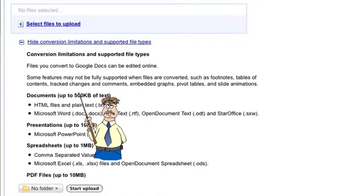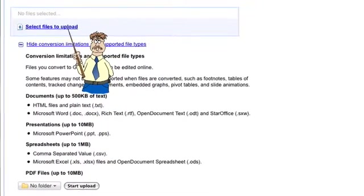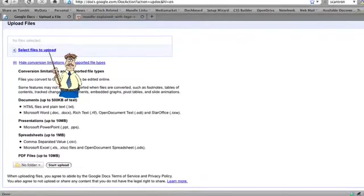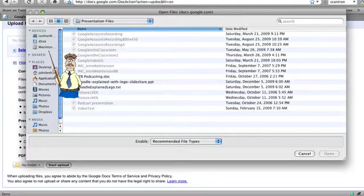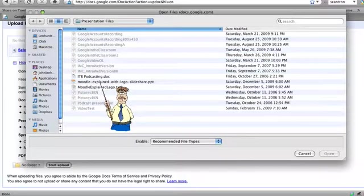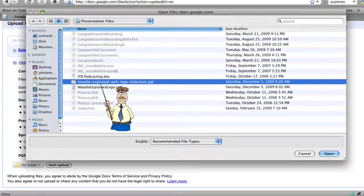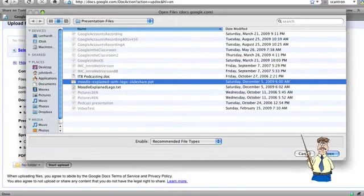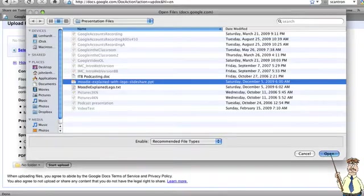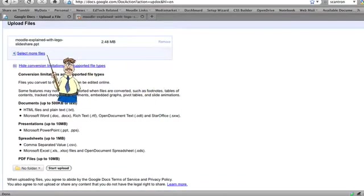Now I want to select a file to upload, so I'm going to click 'select file to upload' and it opens up a browser on your own computer. I want to upload this Moodle Explained with Lego SlideShare - this is a very good PowerPoint I found recently. I'm going to open that.